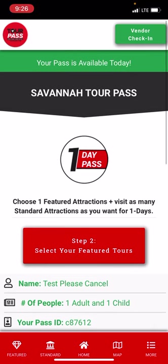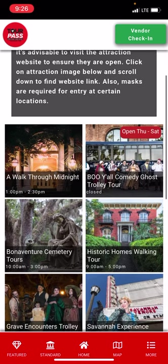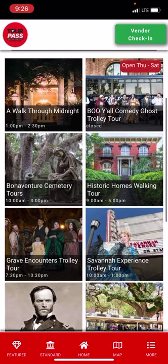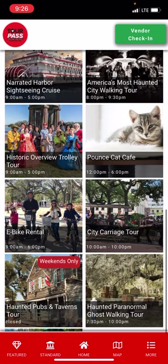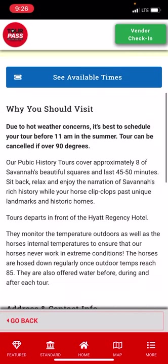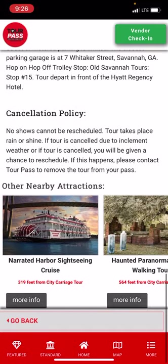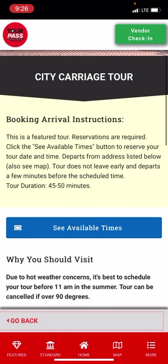Following the prompt, step number two: select your featured tours. Here's the list of all the featured tours. Some require reservations in advance and some do not. For instance, let's check out the carriage tour. All attractions have detail screens showing why you should visit, the hours, and where the tour departs from. The booking and arrival instructions at the top will guide you on what to do for each one.